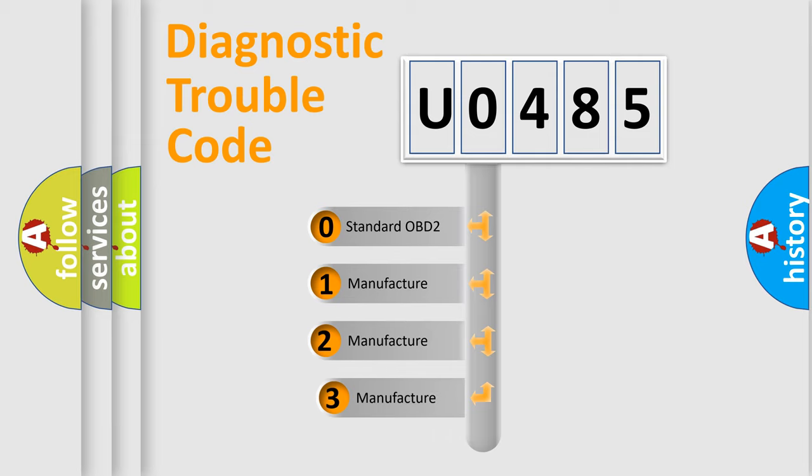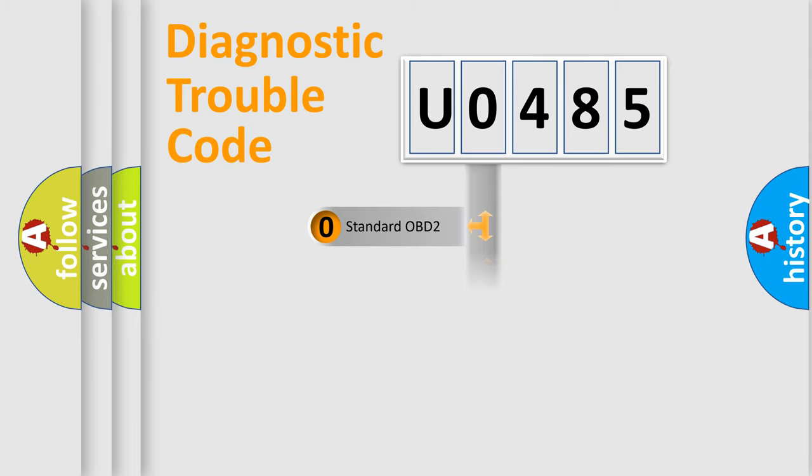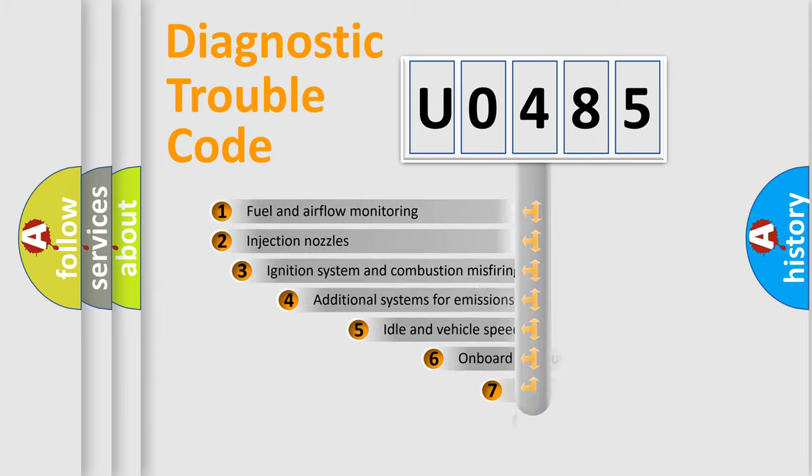If the second character is expressed as zero, it is a standardized error. In the case of numbers 1, 2, or 3, it is a more prestigious expression of the car specific error.